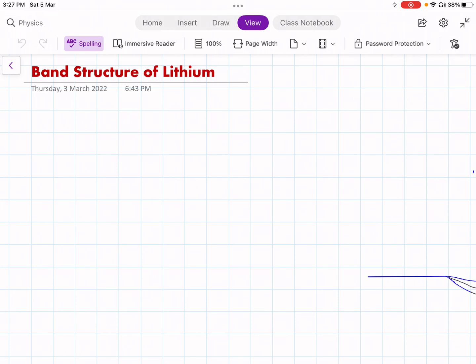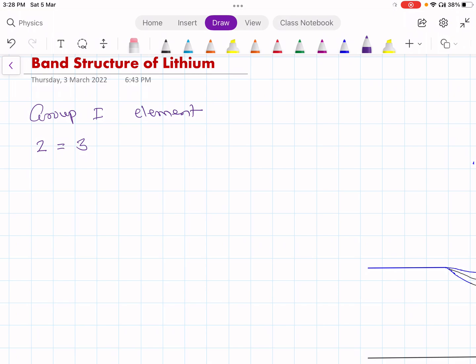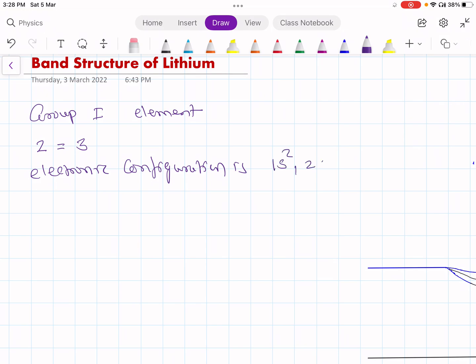In this lecture we are studying the energy band structure of lithium. Lithium is a Group 1 element in the periodic table. Its atomic number is 3, and therefore its electronic configuration is 1s2, 2s1.